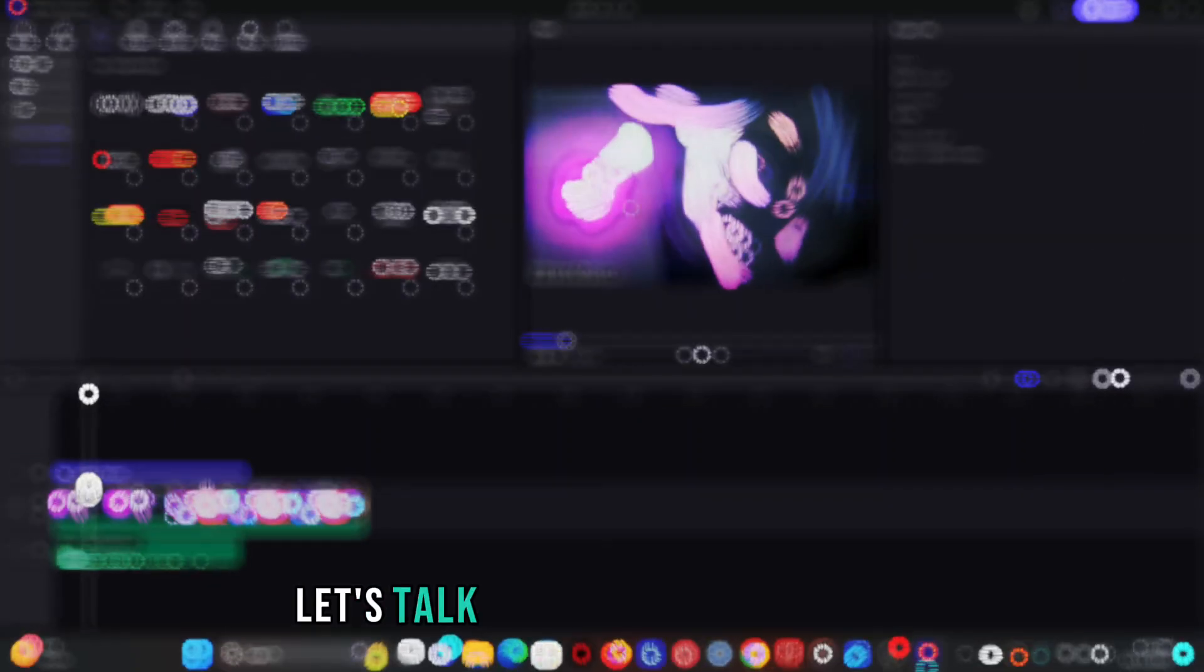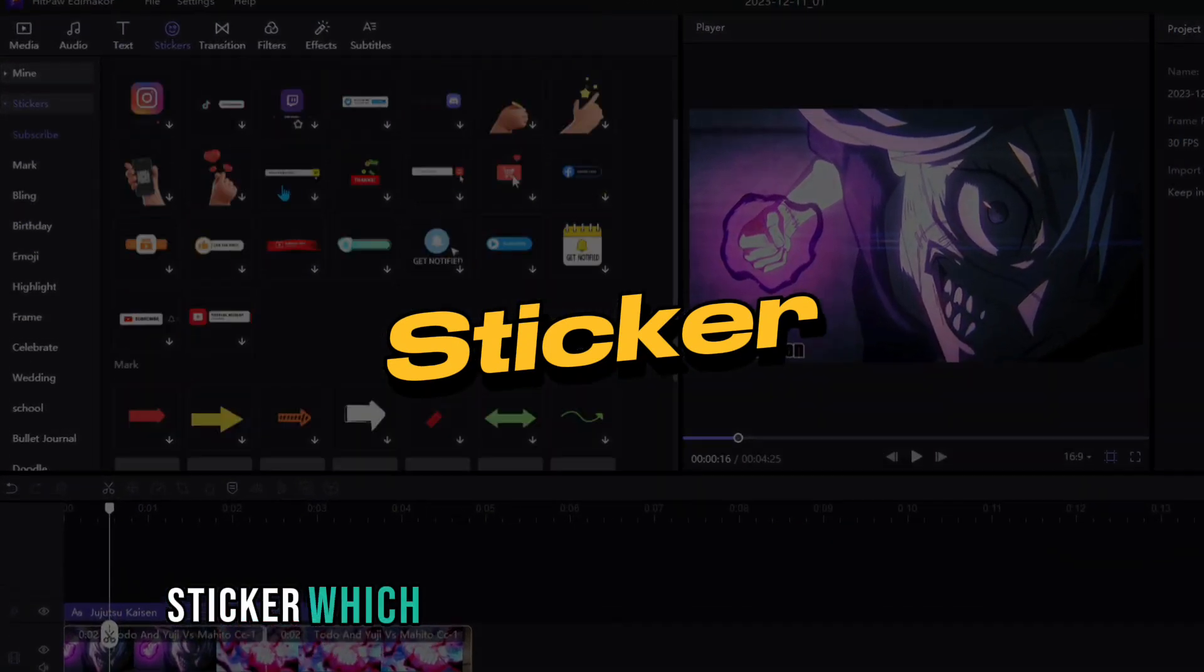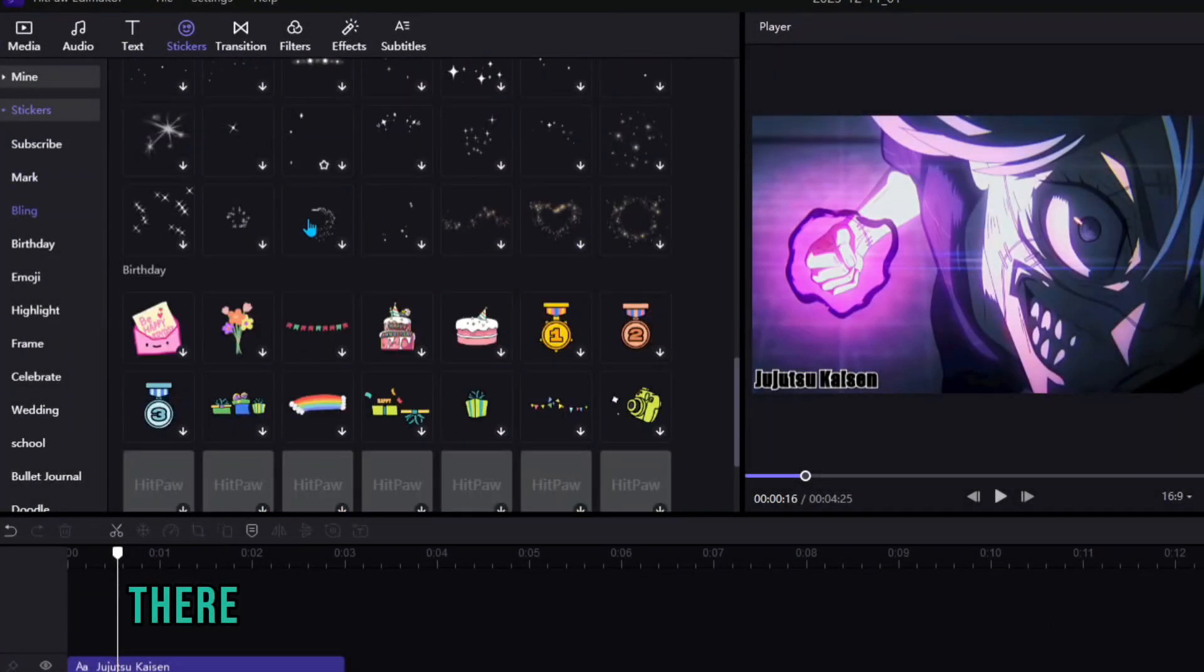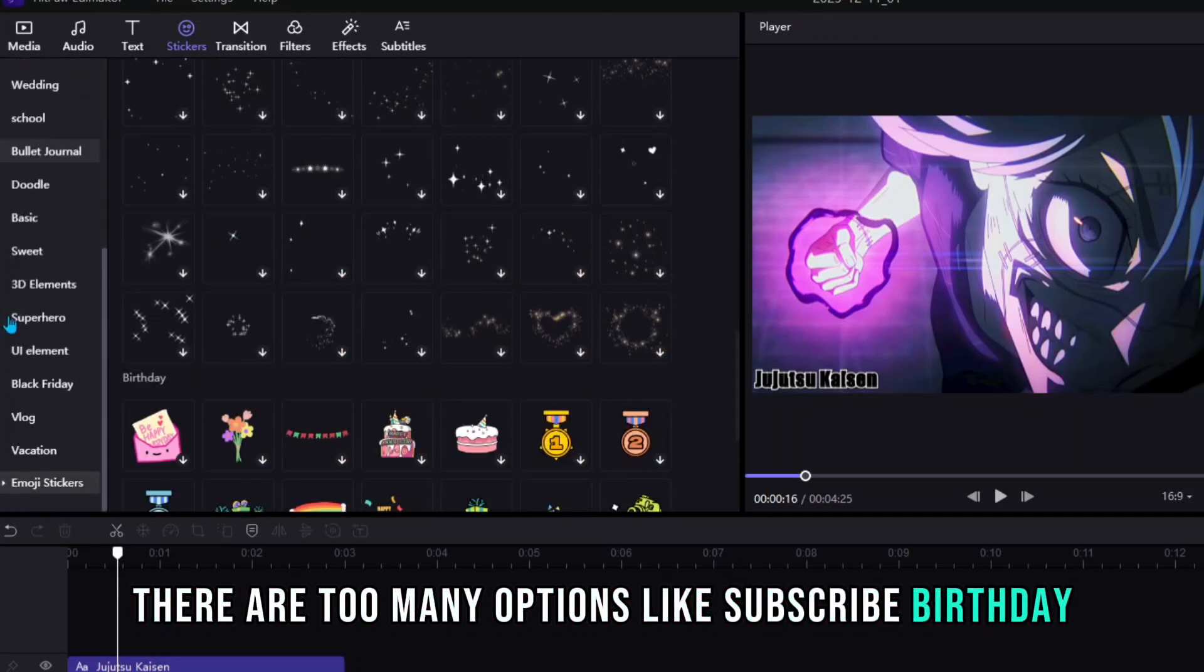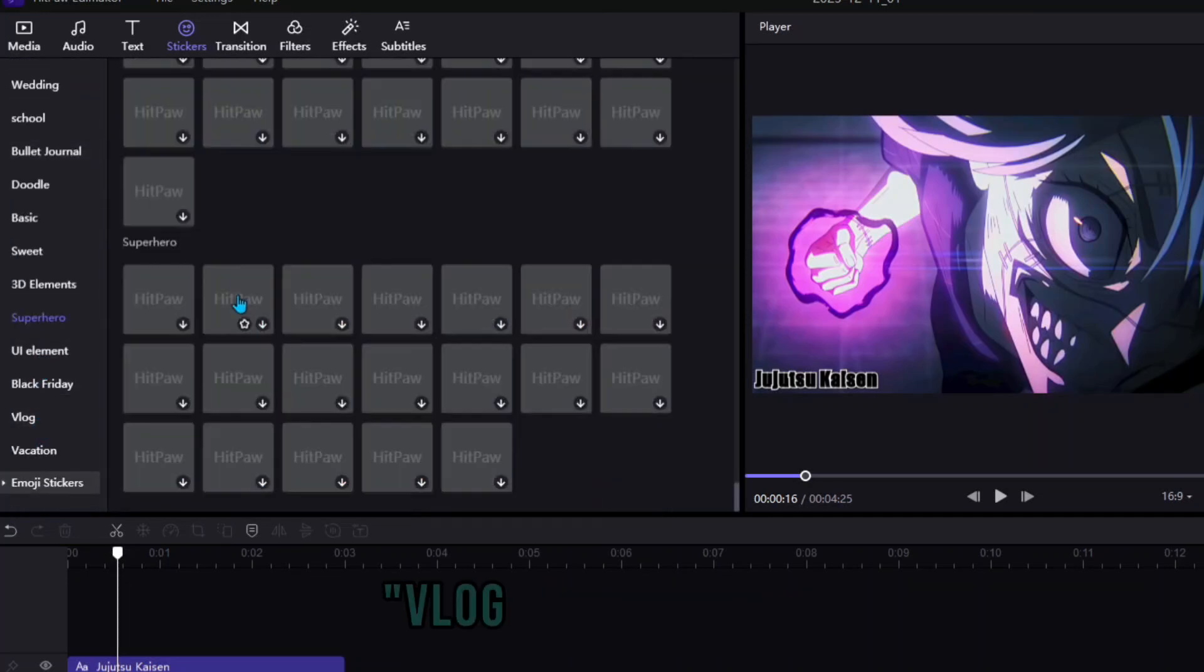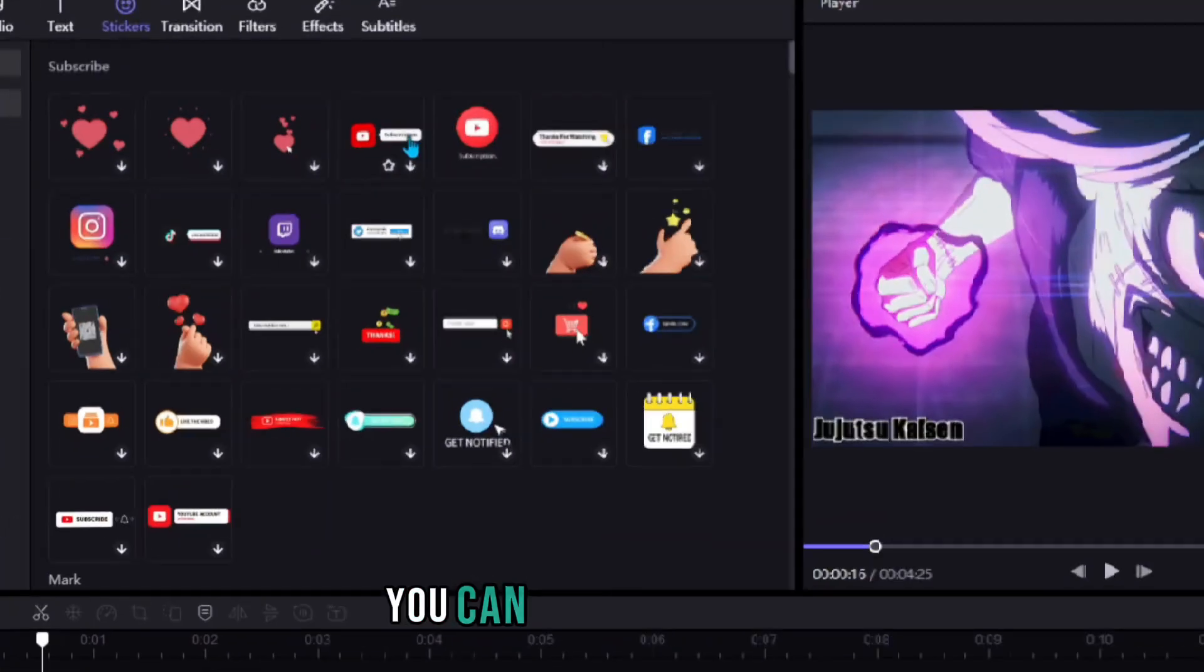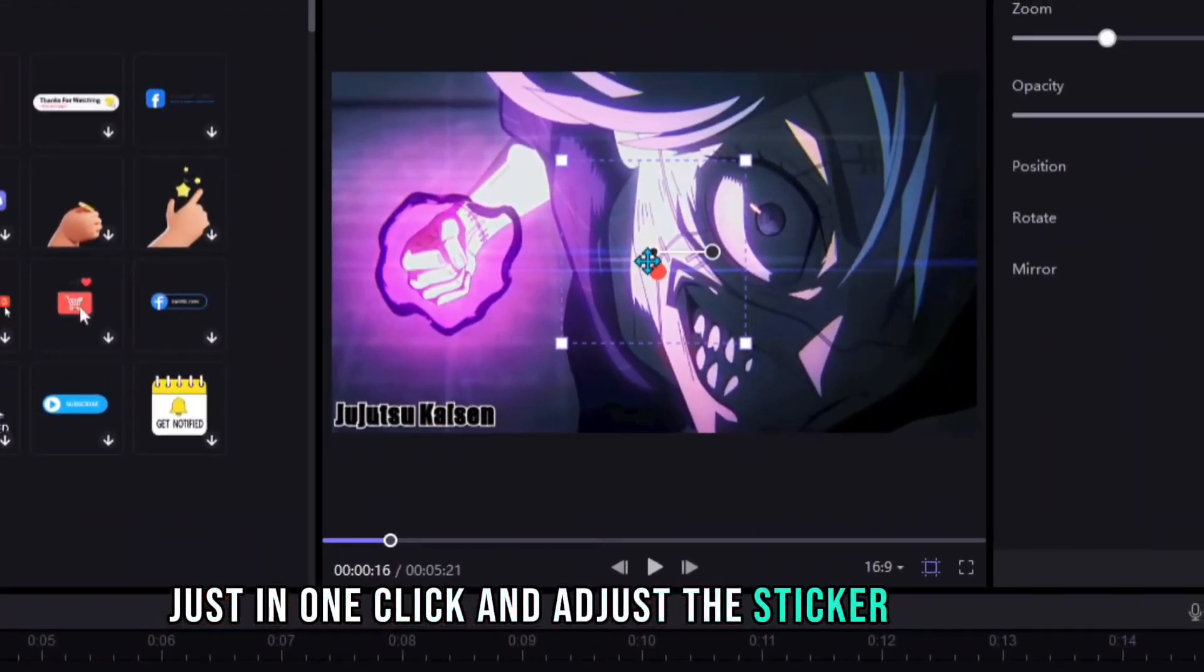Let's talk about the next feature, sticker, which has a largest numbers of options. There are too many options like subscribe, birthday, emoji, wedding, 3D elements, vlog, vacation etc. You can add any sticker just in one click and adjust the sticker as well.